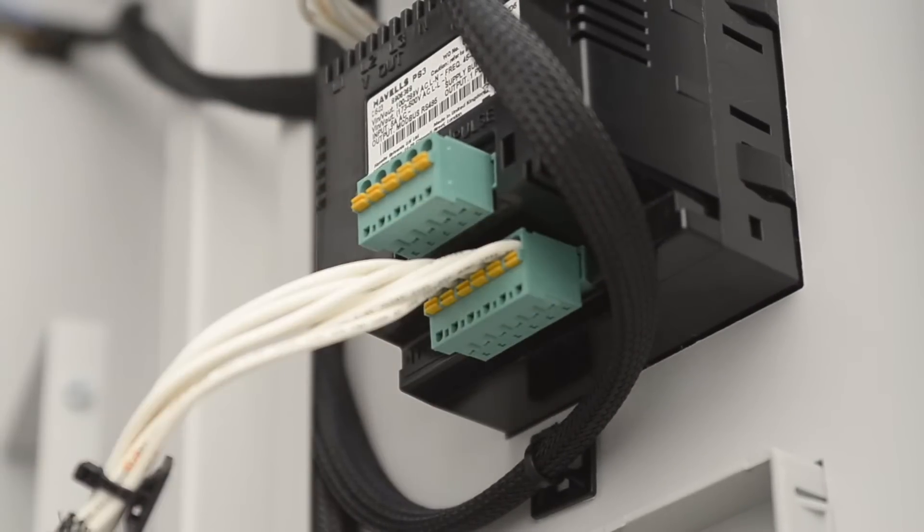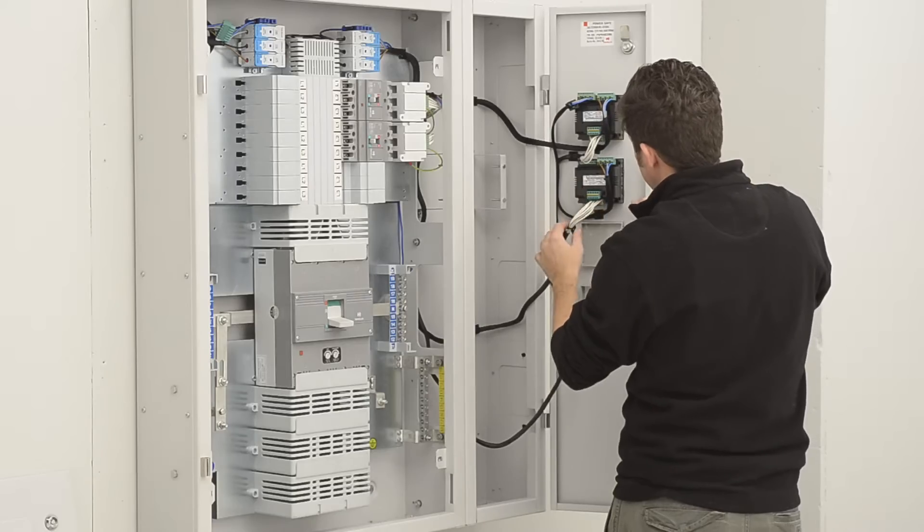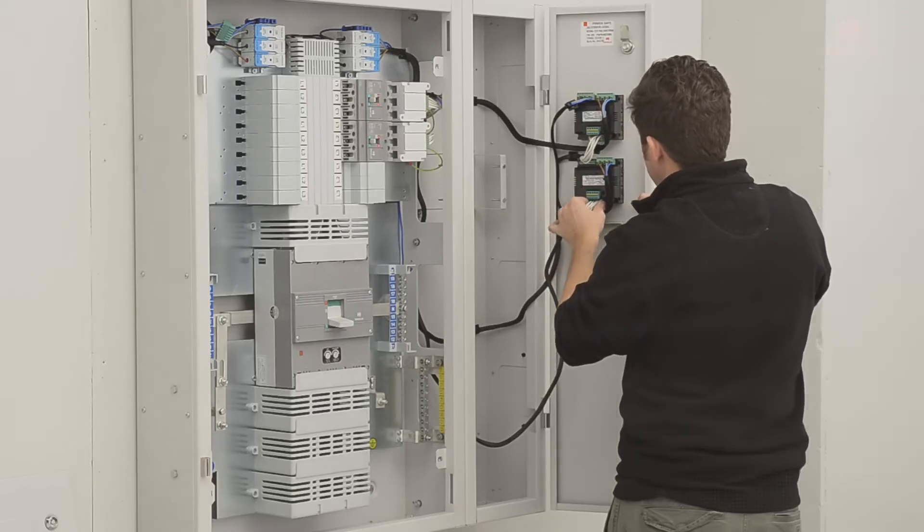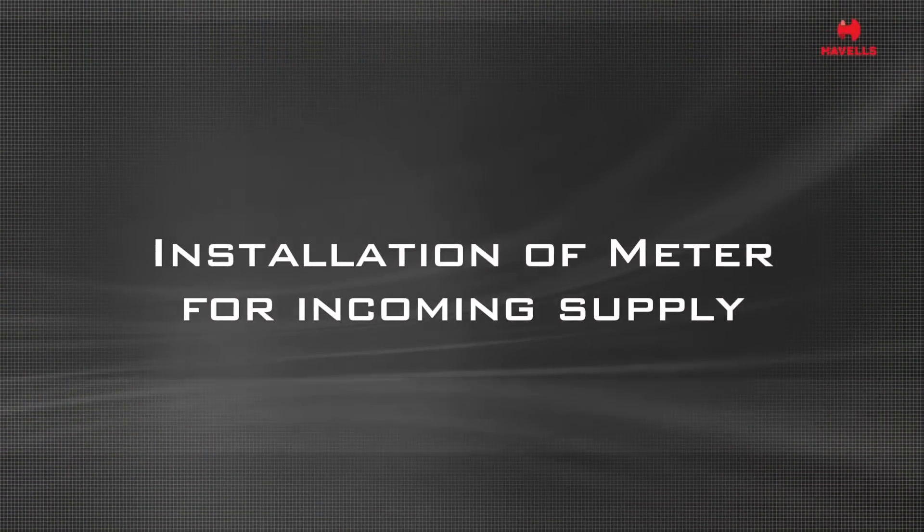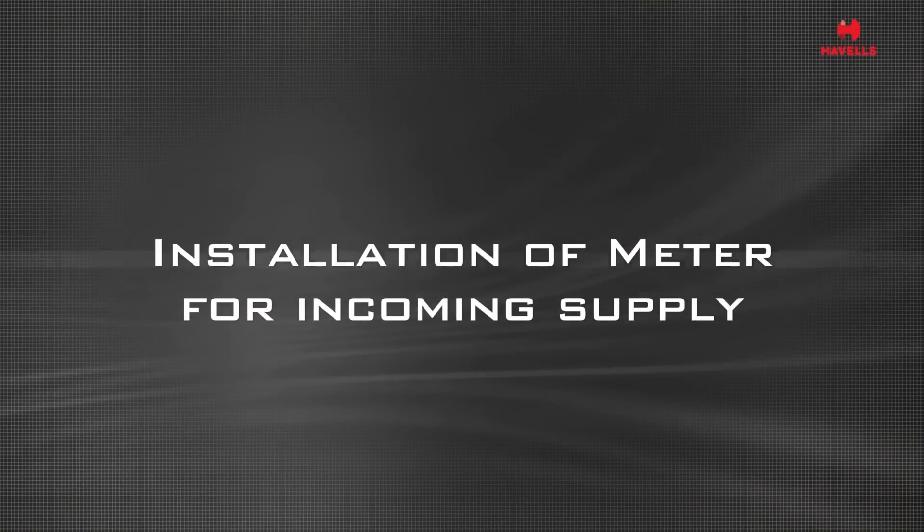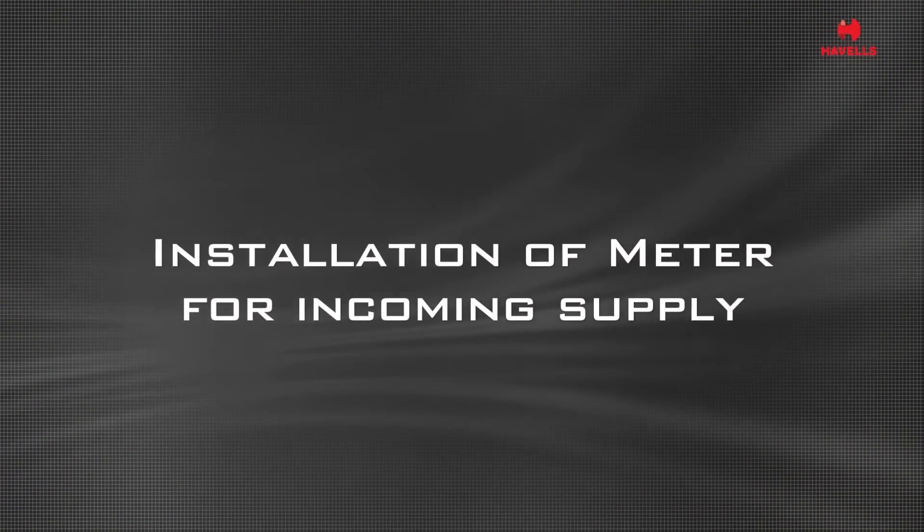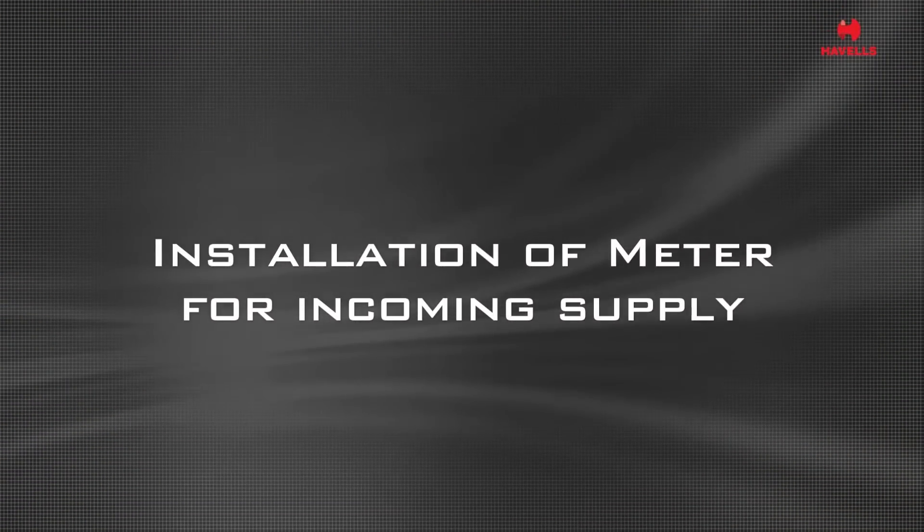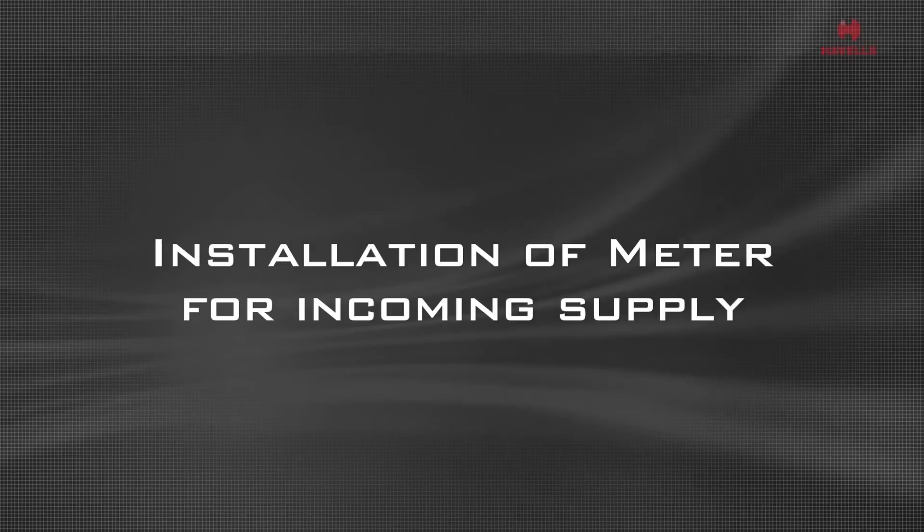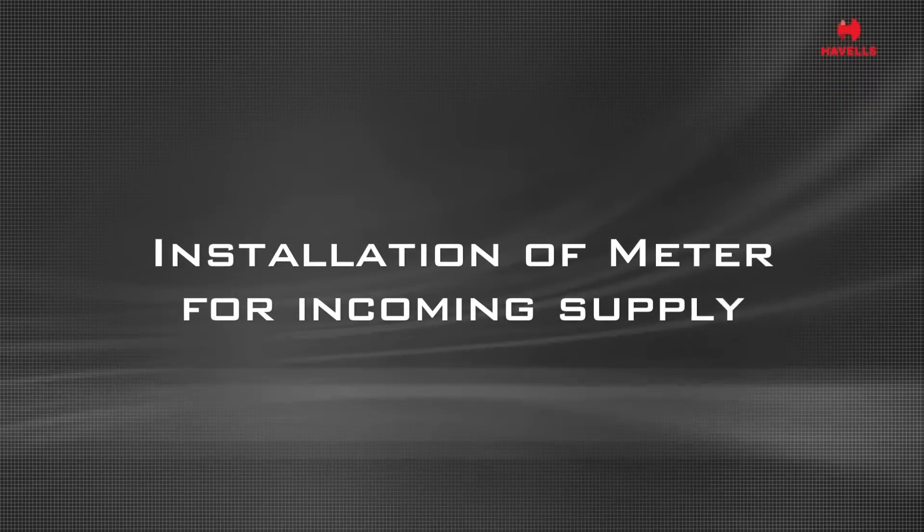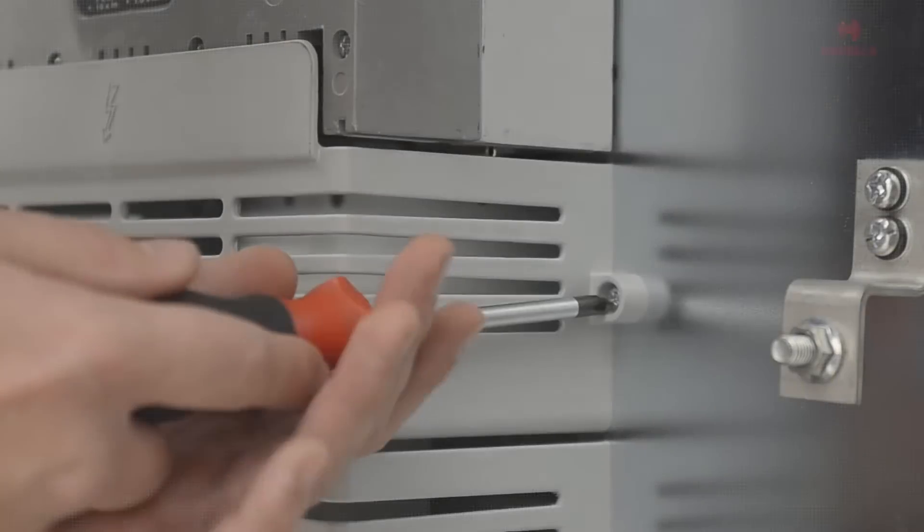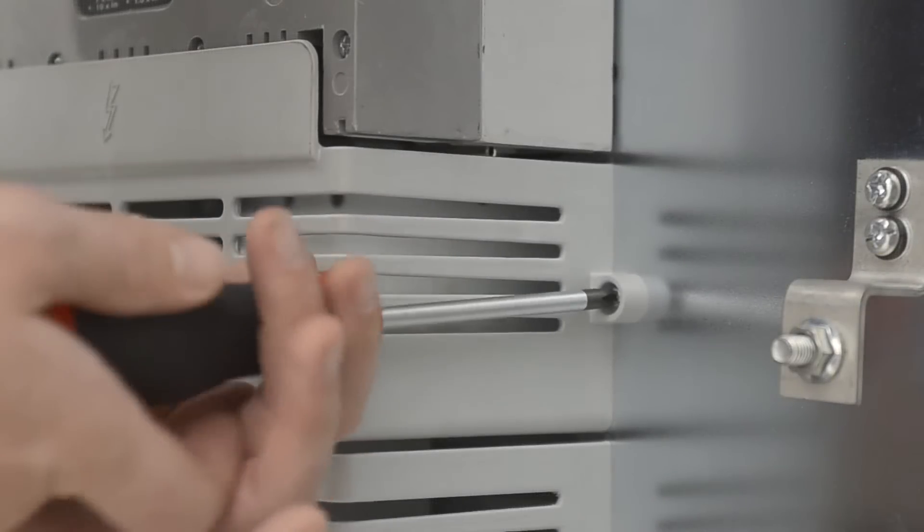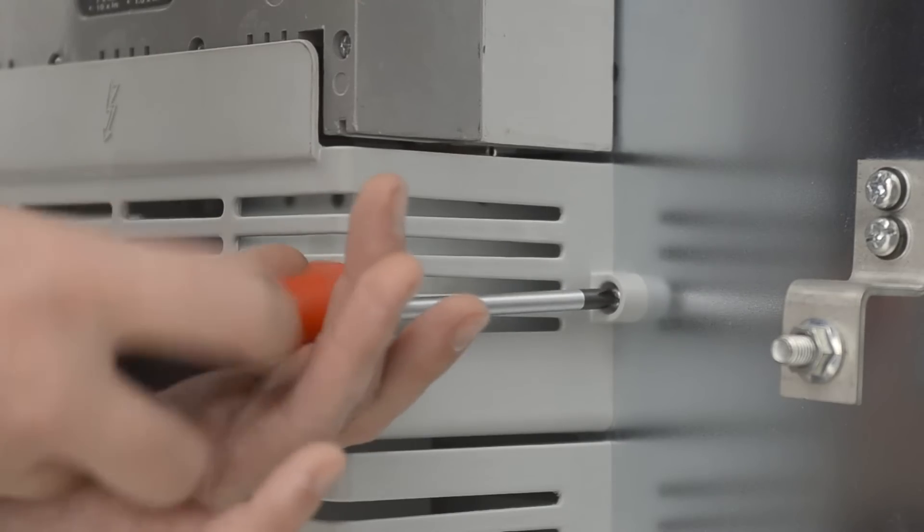Follow the same process for any additional meters. We will now show you how to install the meter for incoming supply. Please note this particular example is a 400 amp panel board. Ensure all shrouds are removed.